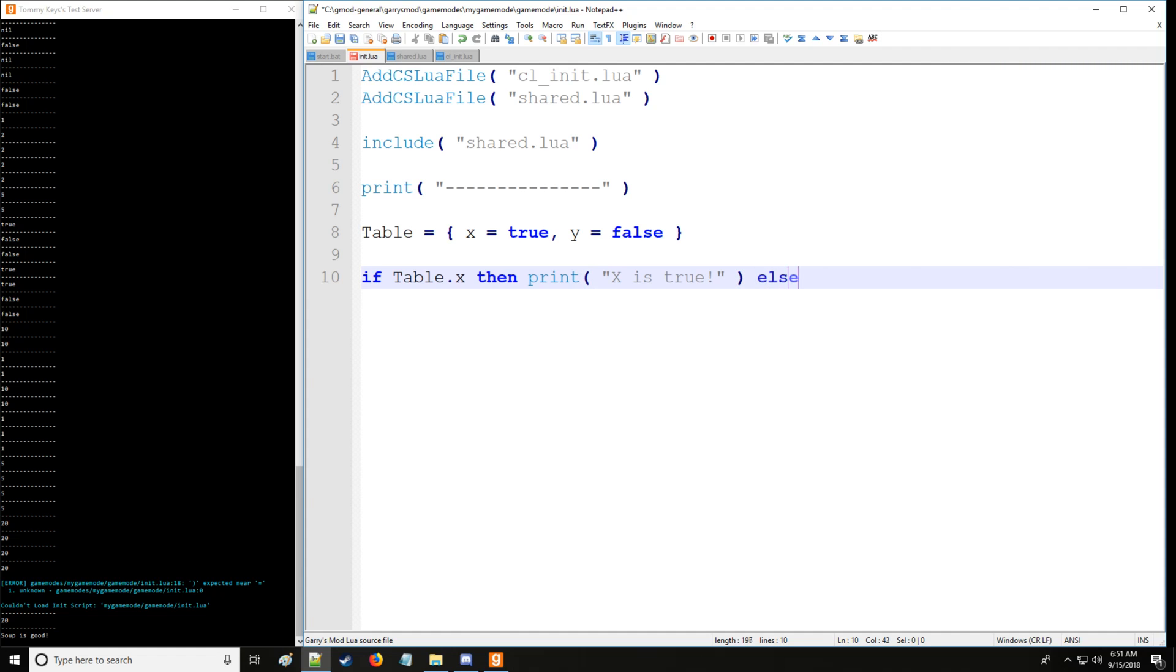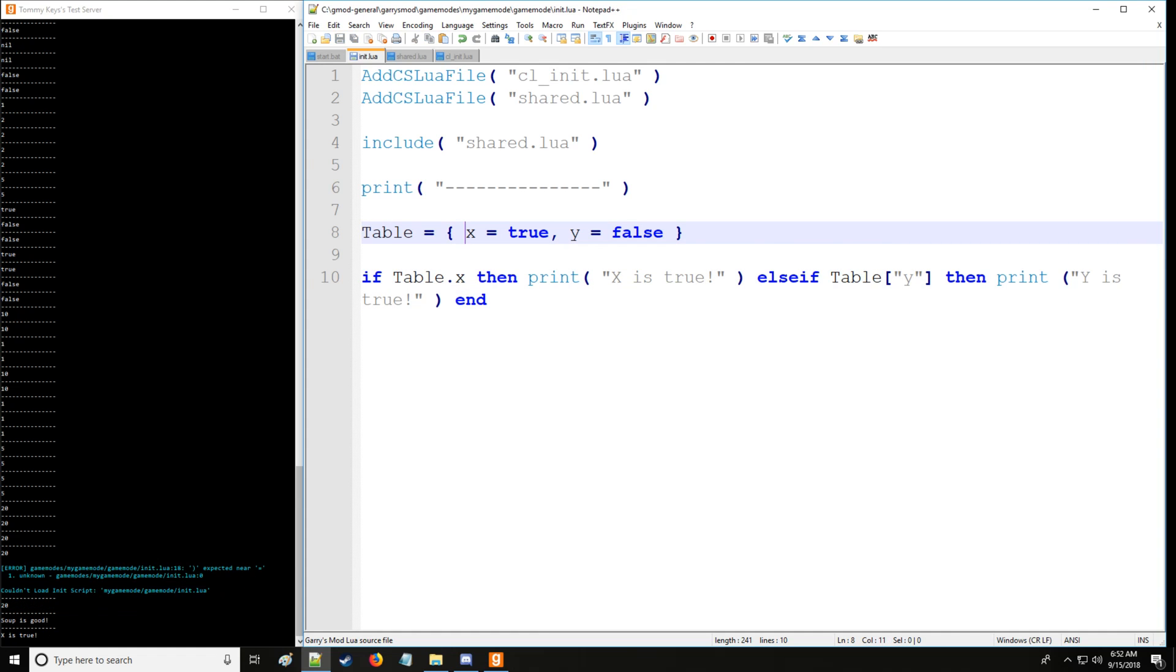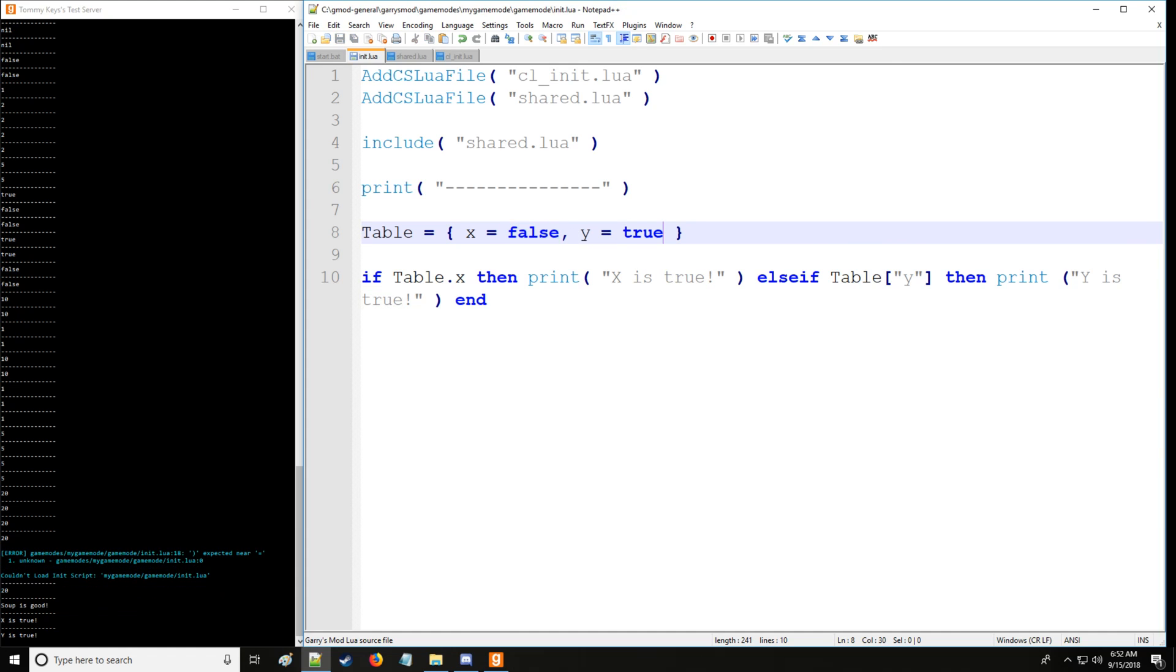Okay, then we'll have else if, and then we'll have table y, then print y is true. And then we'll end. So you notice I put it all in one line and that's very good too. So what it's going to do is it's going to index for the key value x, and we know x is true. So let's set this and then we'll set this. It's true. There we go. And now we see y is true. So that's how you do conditional statements with tables for those who are curious.